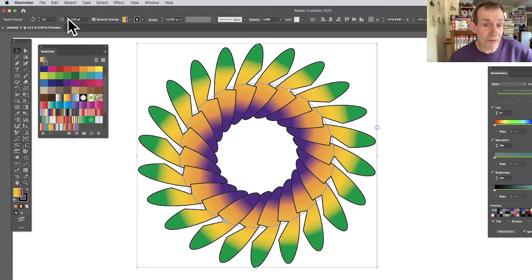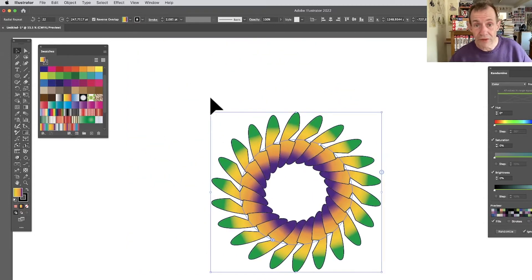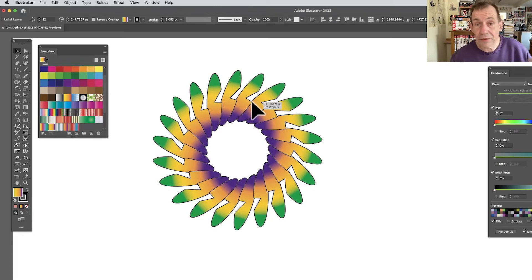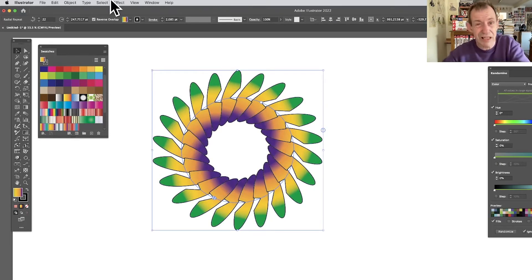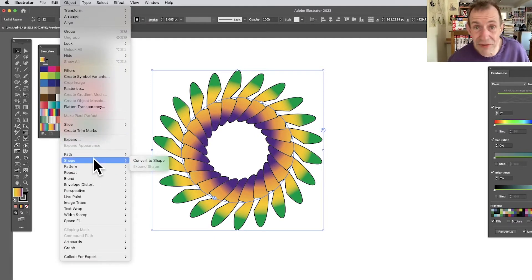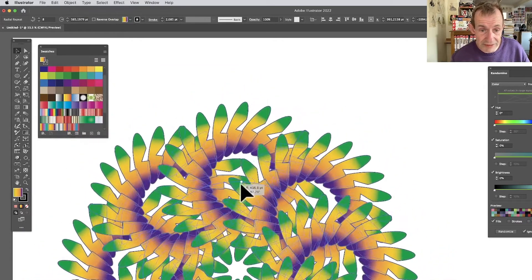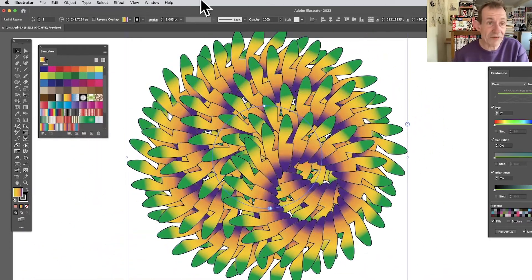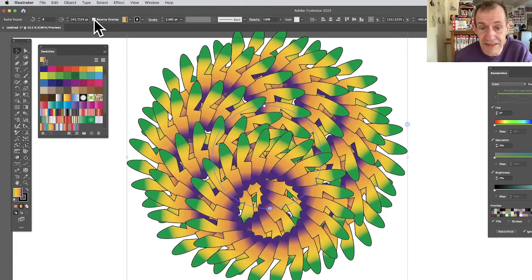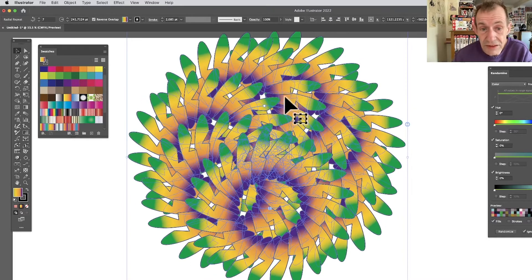You can increase or decrease the size, change the number of instances from the control bar. You can also apply multiple repeat objects — you can see in the Layers panel it will say Repeat. You can apply effects to the whole object. You can also add another Radial repeat on top and create a variety of different designs, using reverse overlap to vary them.